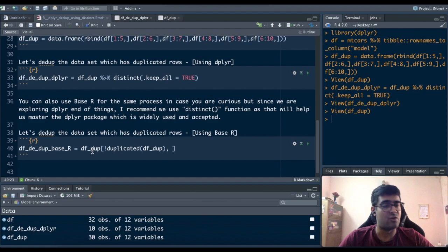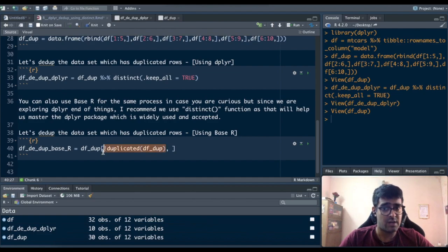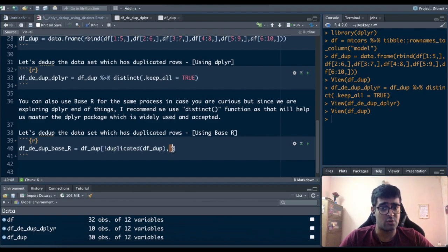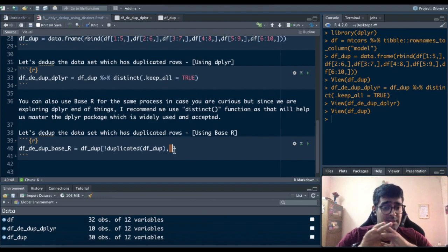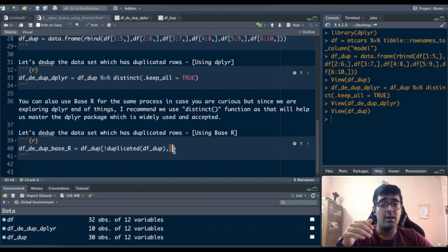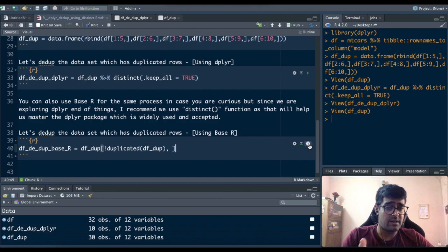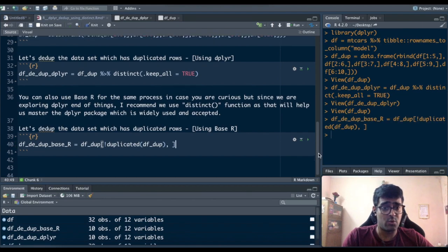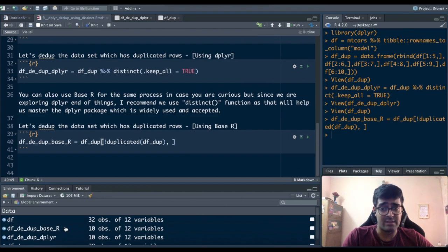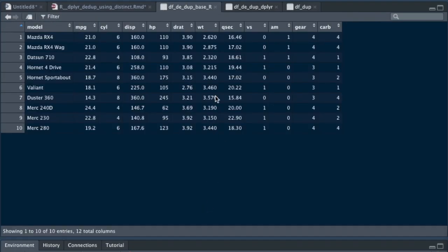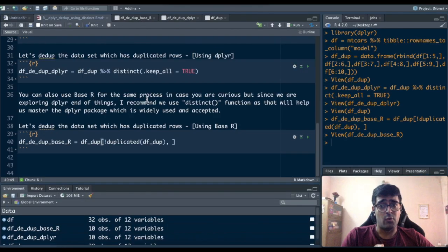So before the comma x rows after the comma x columns. Since we are not specifying anything in the columns that means all the columns. This is how you would do in base R and I'll just show it to you that there's no difference at all. So if I show the base R dataset created it's exactly the same as df_ddupe_dplyr.